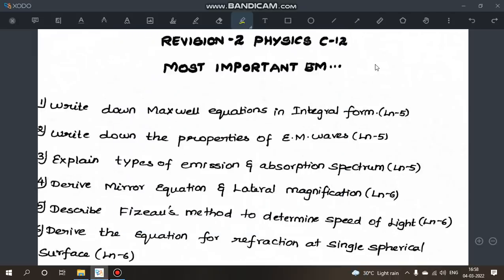Hi everyone. In this video I will talk about division exam 2 for physics class 12, covering important 5-mark questions. For 2-mark and 3-mark questions, I will upload another video. This video focuses on the 5-mark and 13-mark questions.